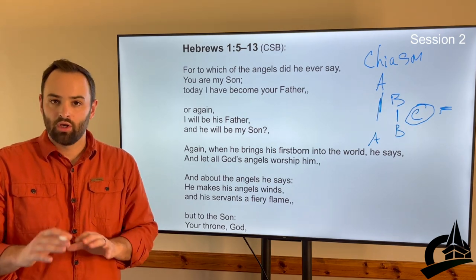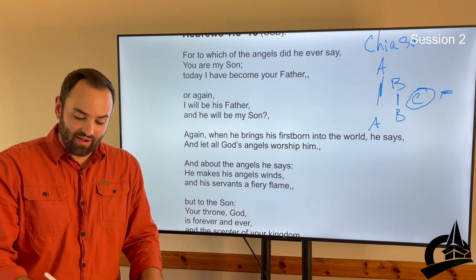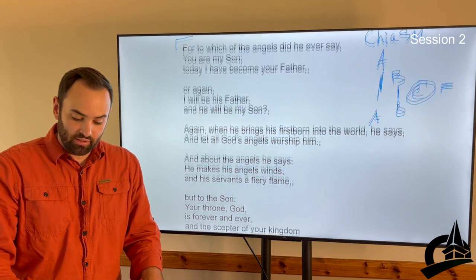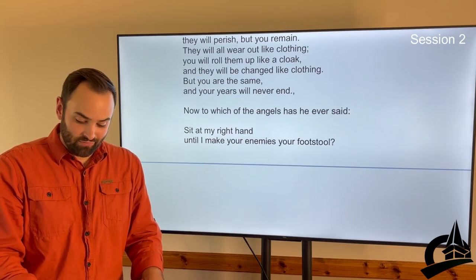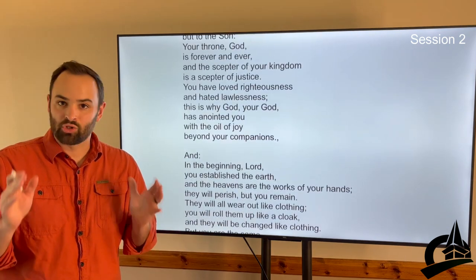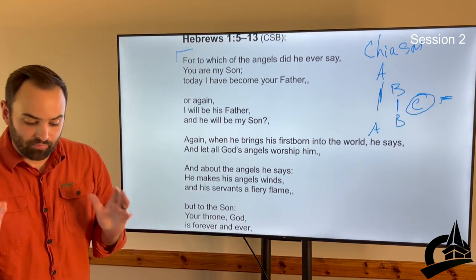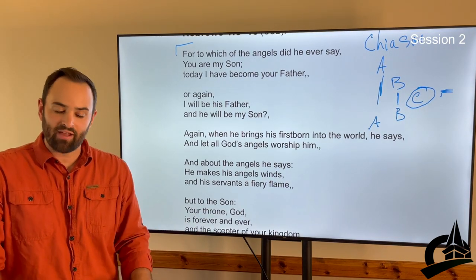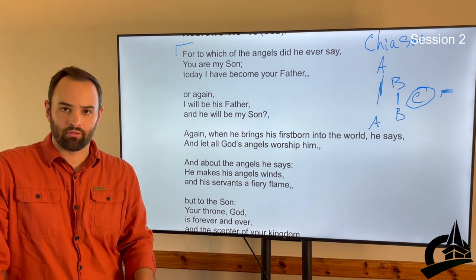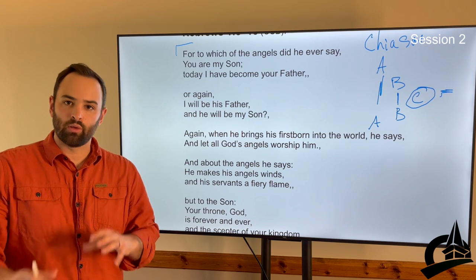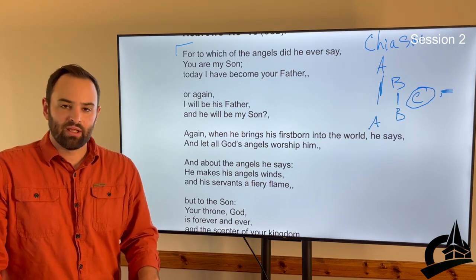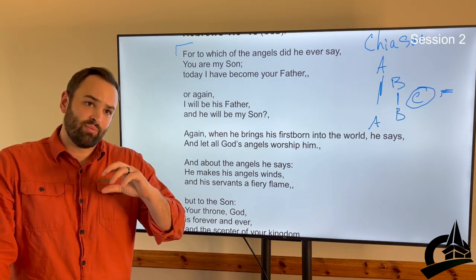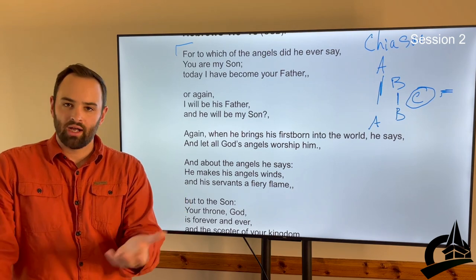Much of this scripture comes from the Psalms. We have this section from Hebrews chapter 1, verse 5 down to verse 13, that is all scripture quotations — from the Psalms, from Isaiah, from Deuteronomy. But a lot of it has to do with what are called coronation psalms. A coronation psalm is something that would have been read at the coronation of a king, and it really tied into the reign and the supremacy of God over his people.